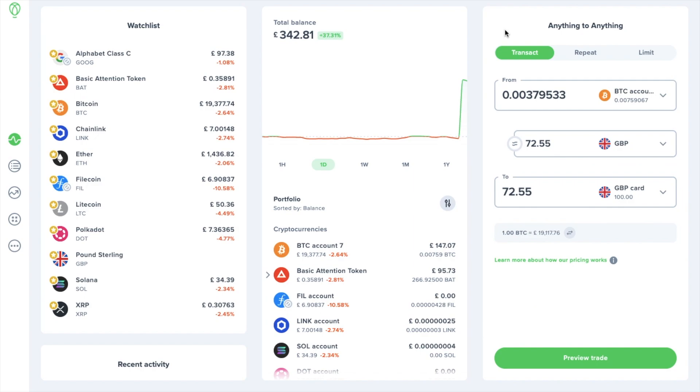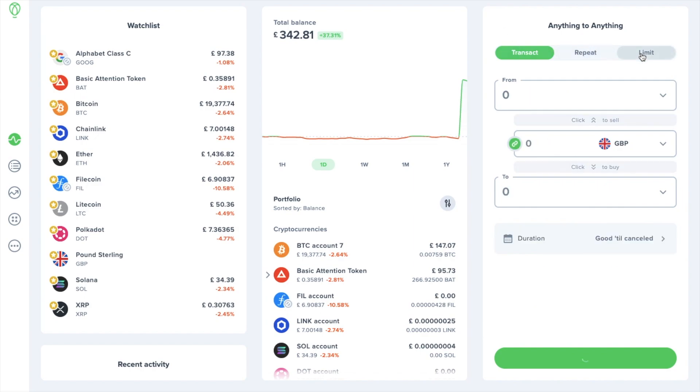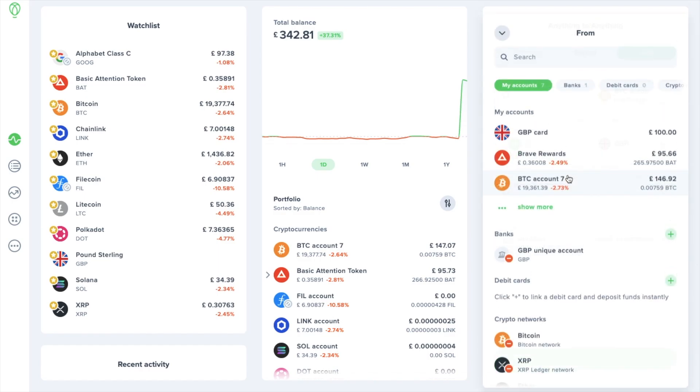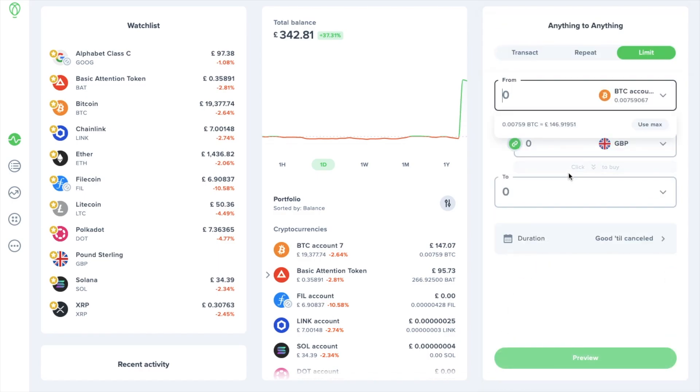Well in that case you can create something called a limit order. So under anything to anything if we choose the limit tab this time, the asset that I'm going to be trading from will be bitcoin again as I didn't go ahead with my previous trade. And I'm going to choose to sell it all by selecting use max. Then click to sell.